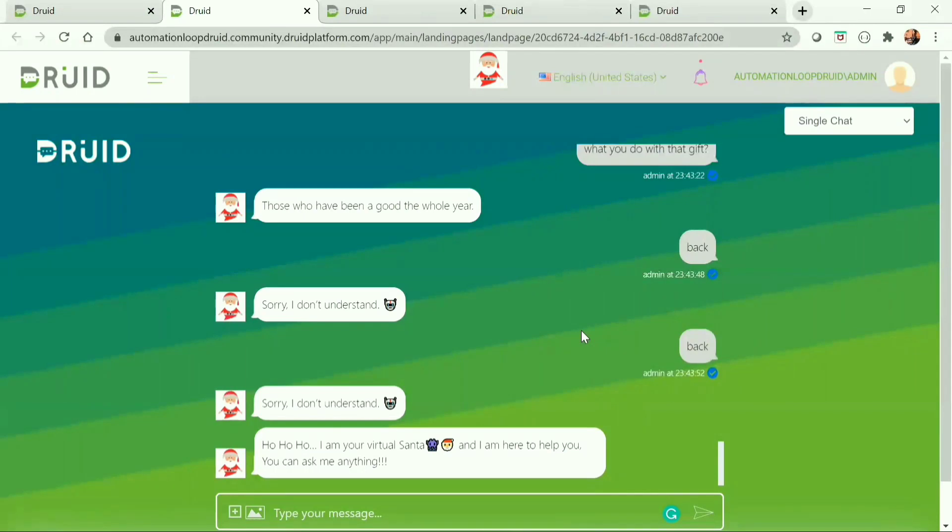Santa bot is a chatbot designed with the help of the Druid platform, which provides information about Santa. Druid is an AI-powered, no-code chatbot platform. Druid features a multi-language NLU engine that helps identify what the user is saying and provides feedback accordingly. Druid also provides a lot of connectors to configure different connections, different report generation, and many more features. Let's see how this Santa bot works.